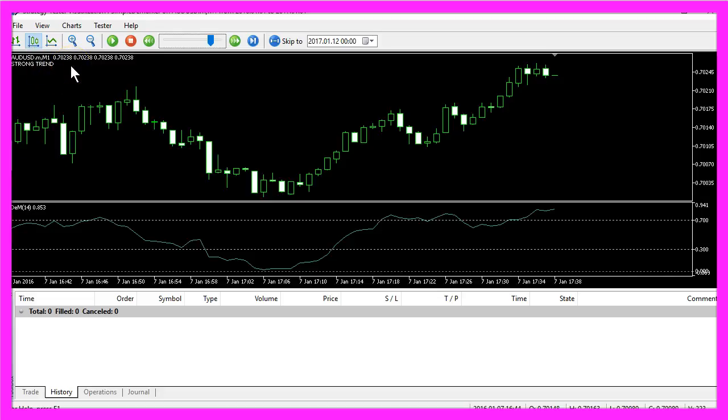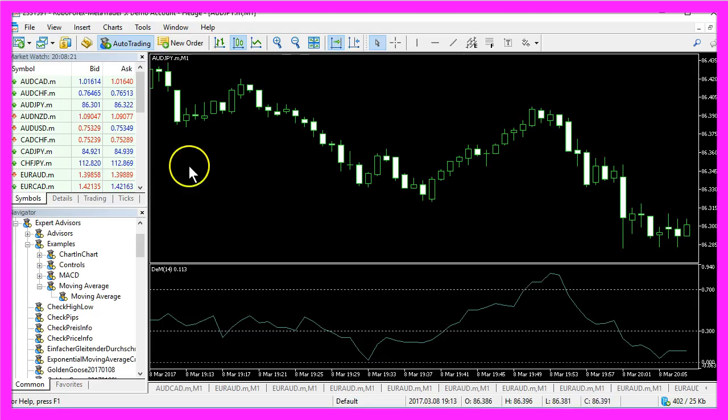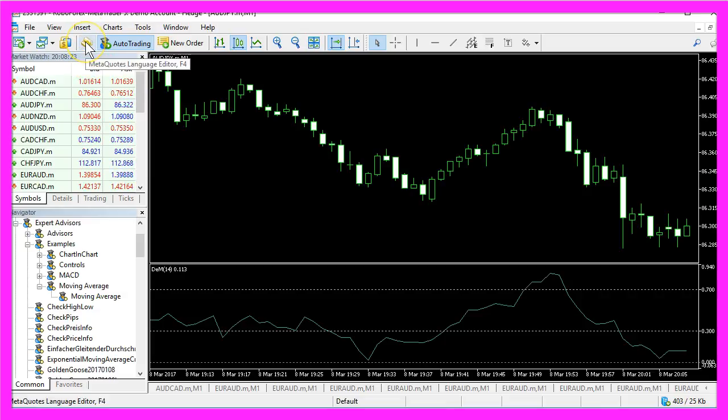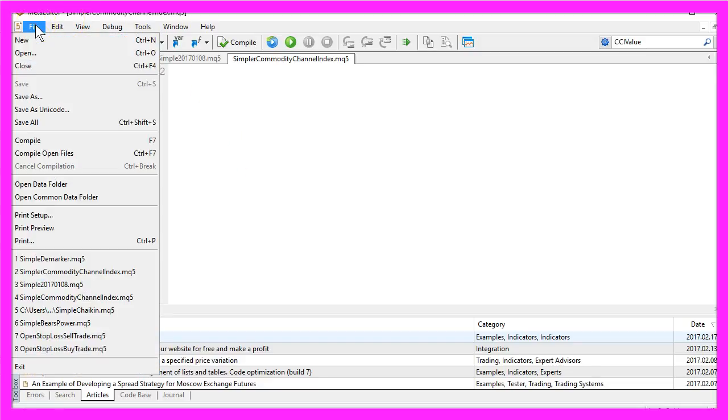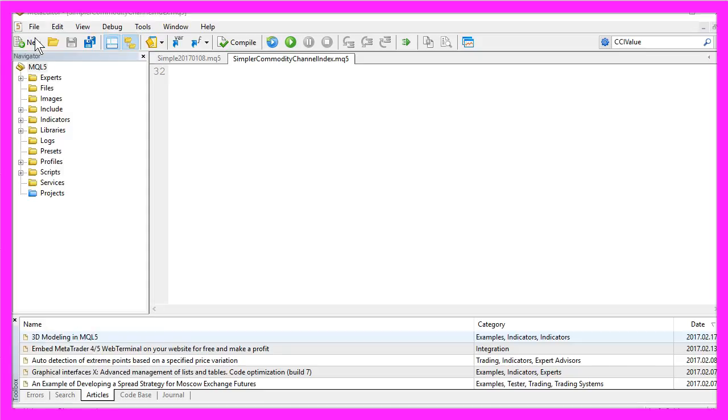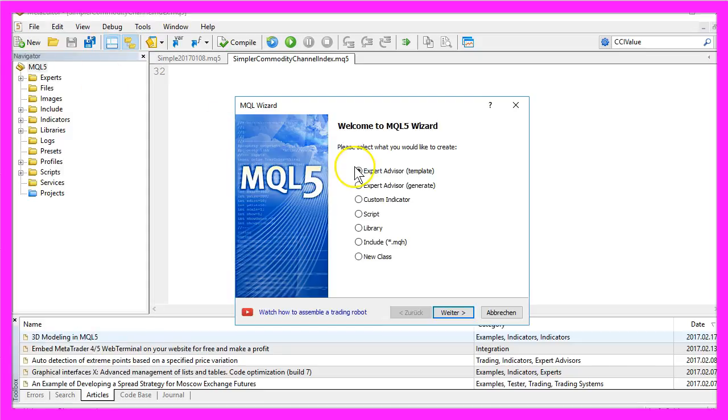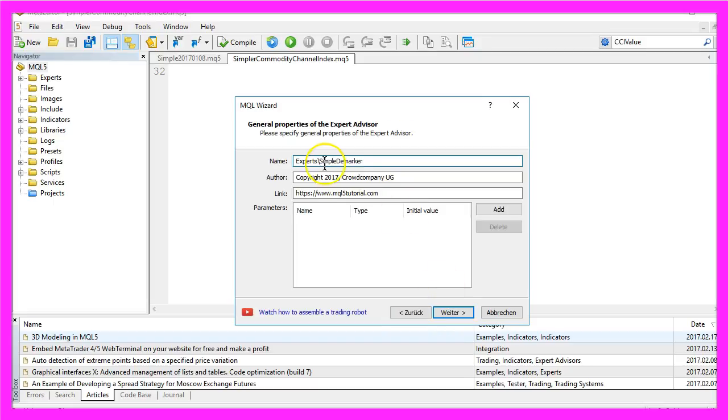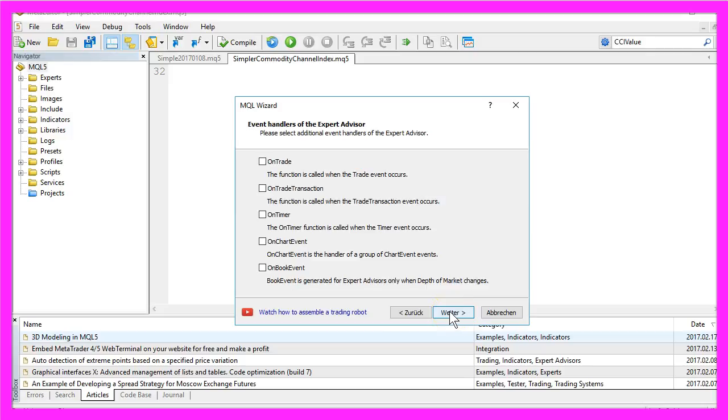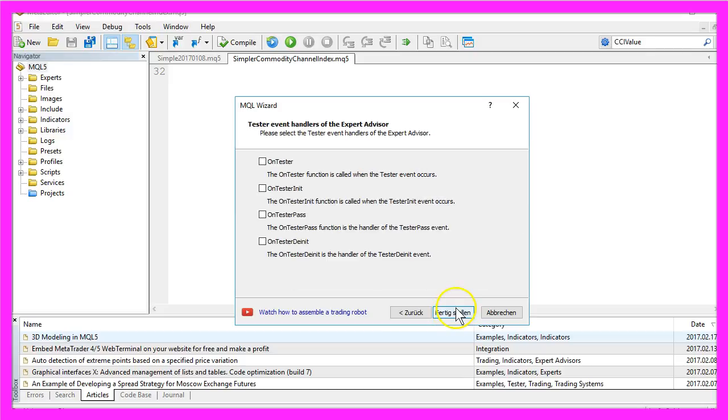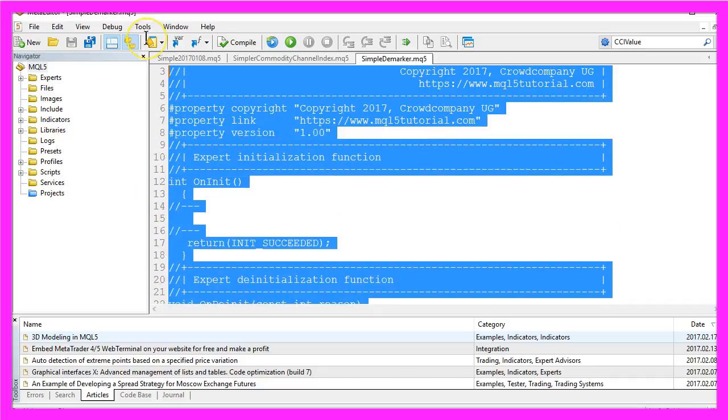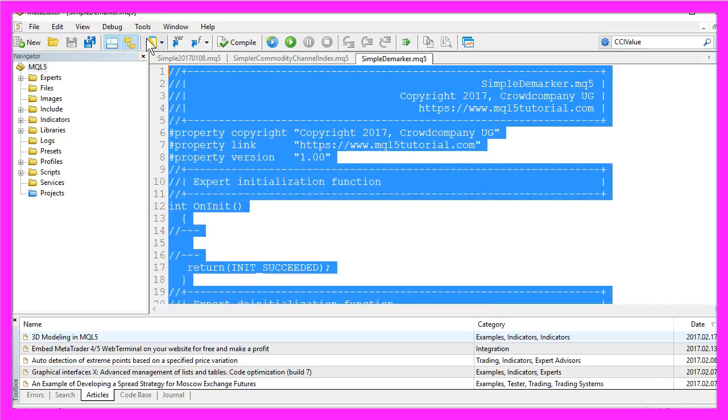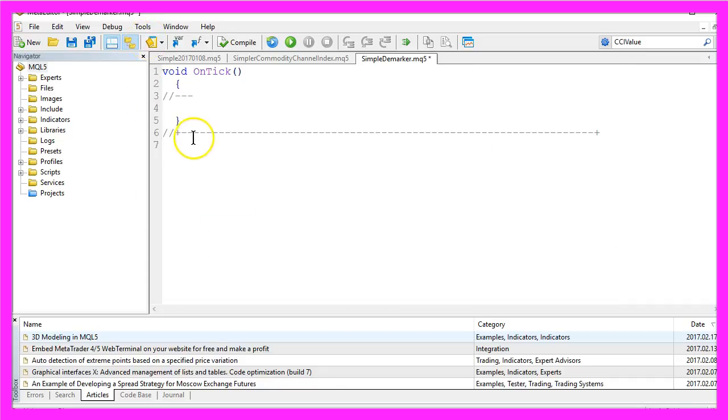Now how can we do that? First of all, please click on the little button over here or hit the F4 key on your keyboard. That will bring up the Meta Editor and here you want to click on File, New, Expert Advisor from Template, Continue, and we will call the Expert Advisor Simple Demarker. Now click on Continue, Continue, Finish, and delete everything above the OnTick function.